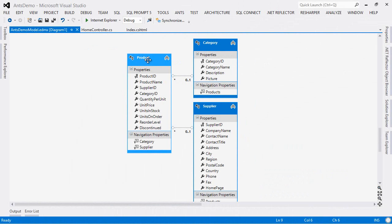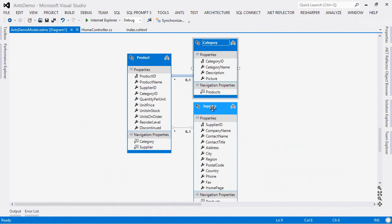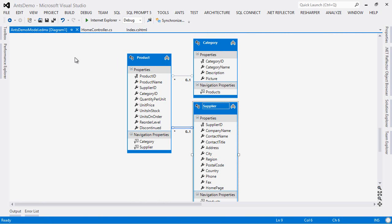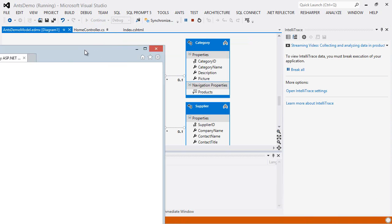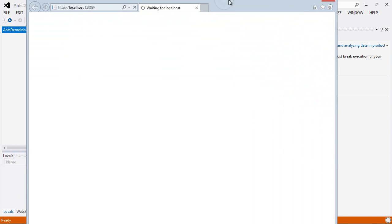So I have a model here that has a product. Every product has a category and every product has a supplier. In my MVC app, it is going to pump this out onto the front page of the web page. So let's run this up and have a look at what it looks like.